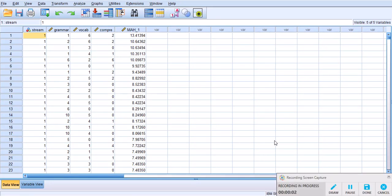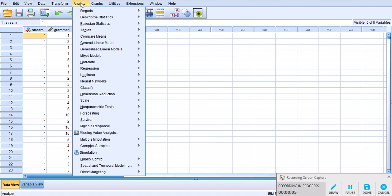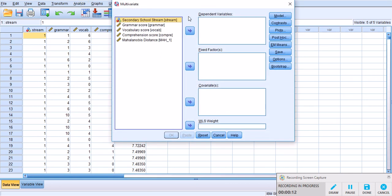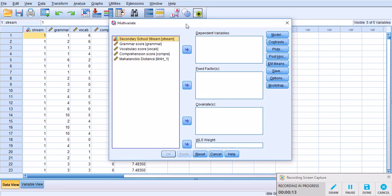Now we are ready to run the analysis. From the Analyze menu, I'm going to go to GLM or General Linear Model and Multivariate Analysis. Click on this and in this window we need to populate the dependent variable box as well as the fixed factors box.